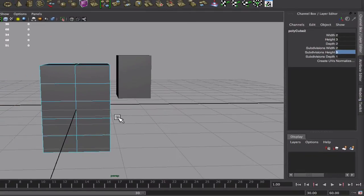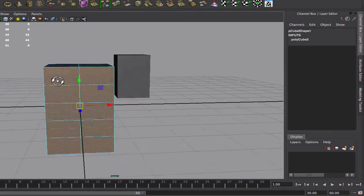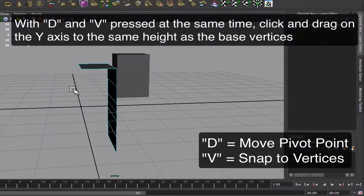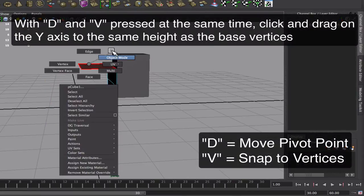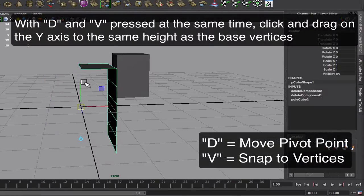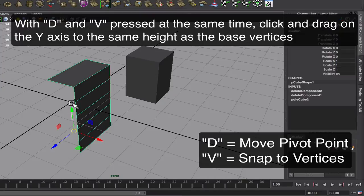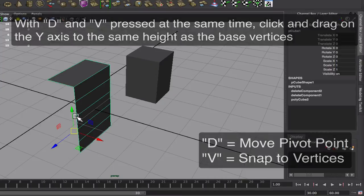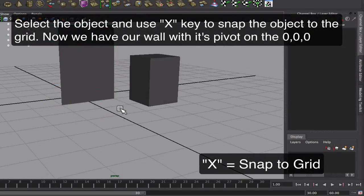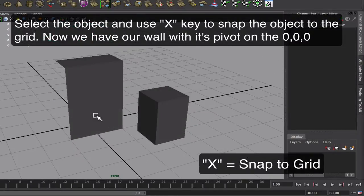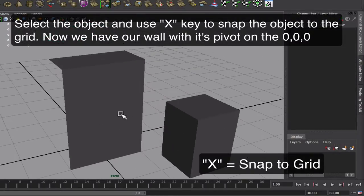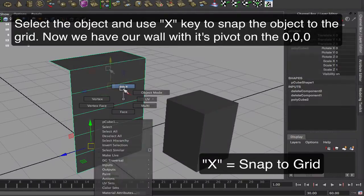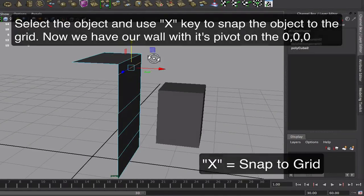I will delete the side of the wall since I want this to connect to others. I'll also delete the back part so I'll mirror later. Afterwards I'm going to use the D key and the V key to move the pivot to the center bottom of the object and I'll use the X key to snap the whole object back into the center of the grid.